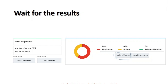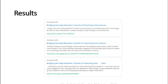After getting this report, it will appear immediately on the page and there will be an option to download the report as well. Once you download it, you can see details like similarity — for example, 25 percent similarity from one particular website. You can see the source, such as 'bridging gap between cultures of teaching,' and similarities from different sites will be shown.